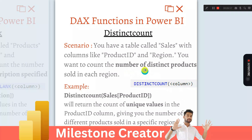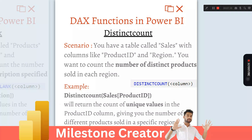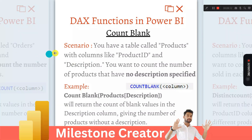As per the question, we need to find the total number of distinct products, so we pass the argument as the product ID column. Here you can see the DISTINCTCOUNT function with the product ID column of the sales table inside the bracket. It will return the count of unique values in the product ID column, giving the number of different products sold in the specific region.